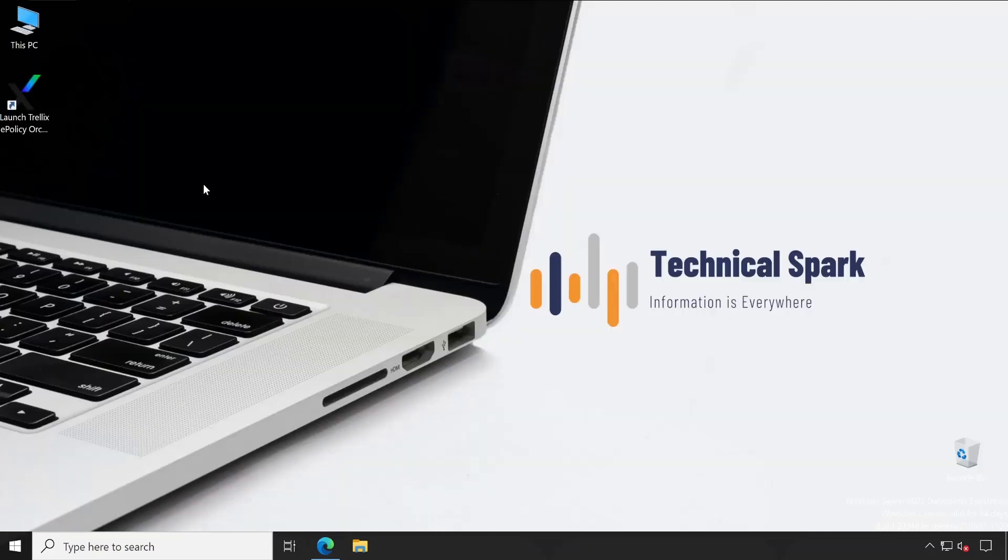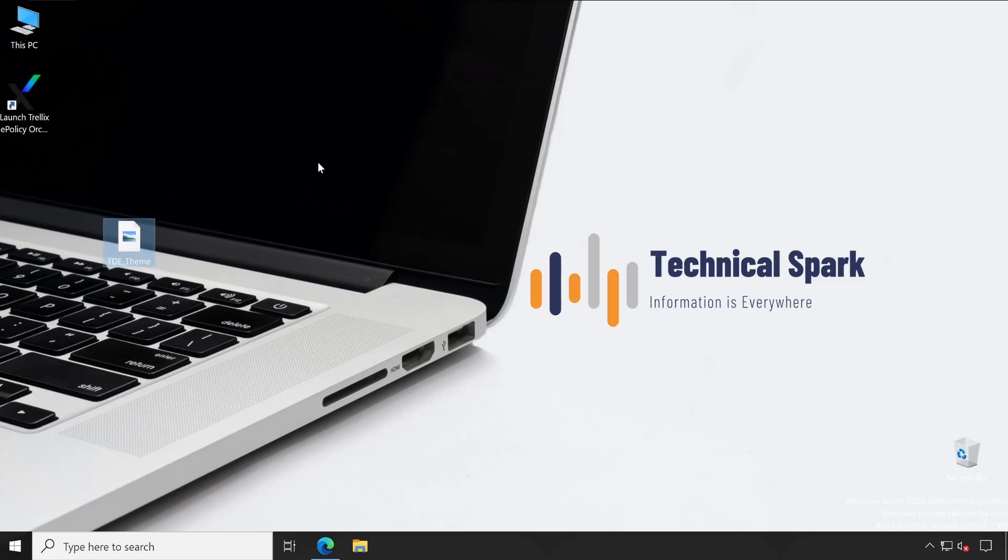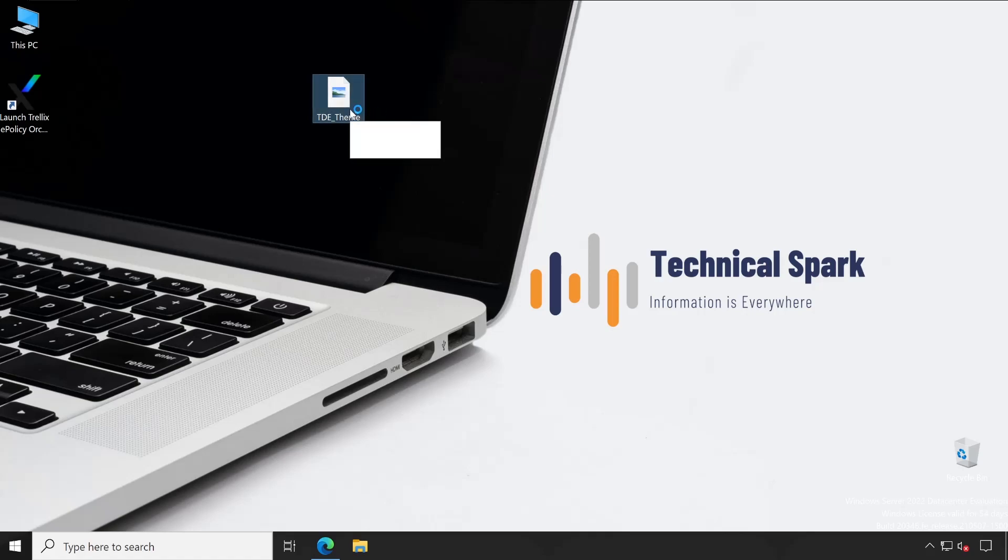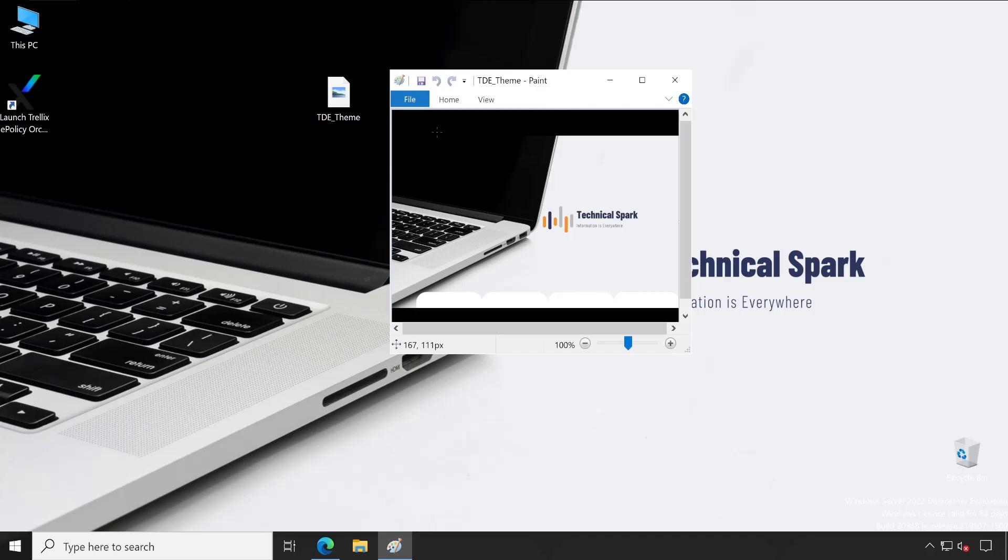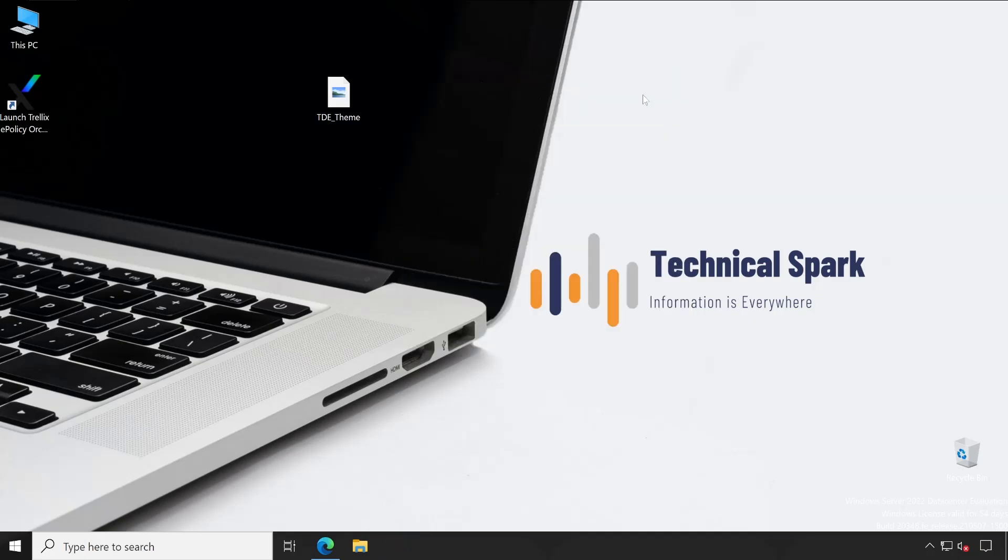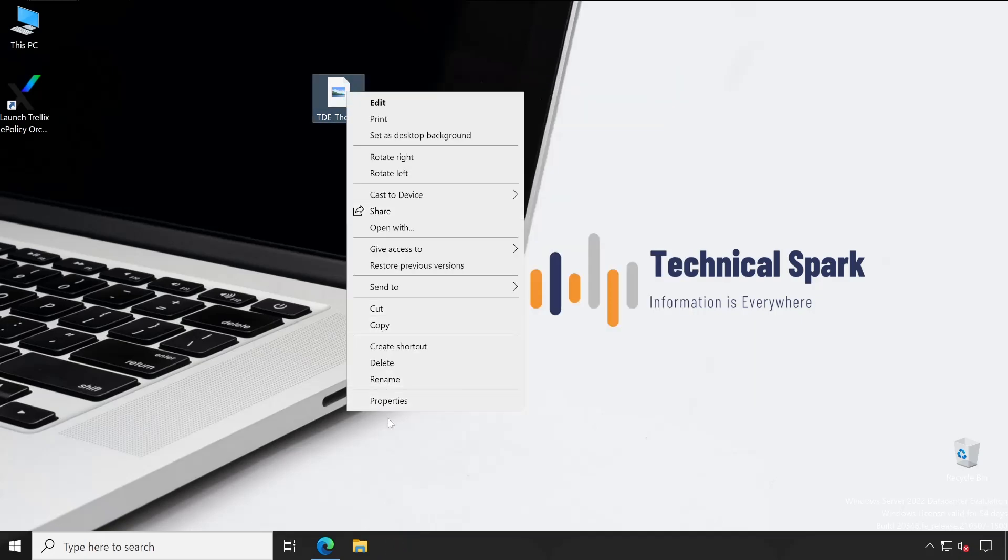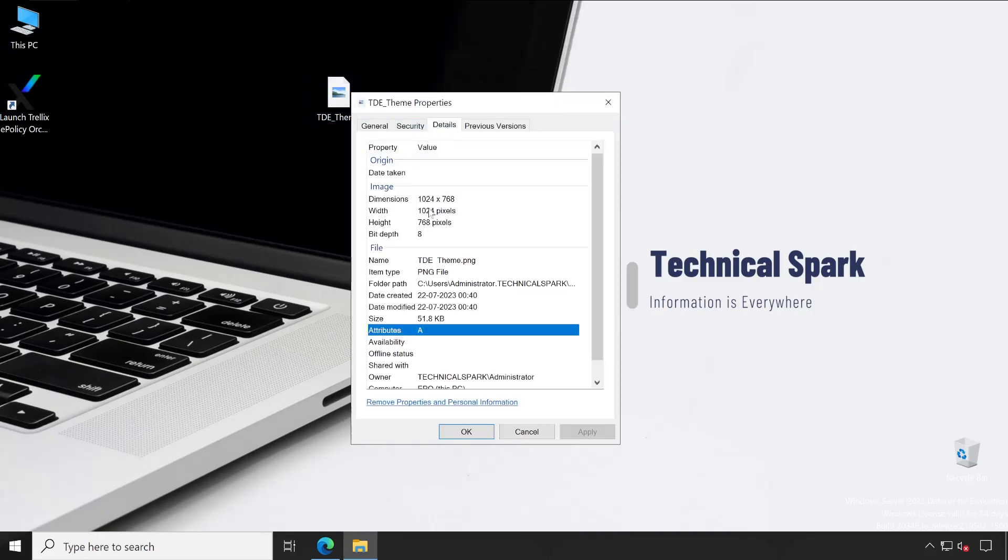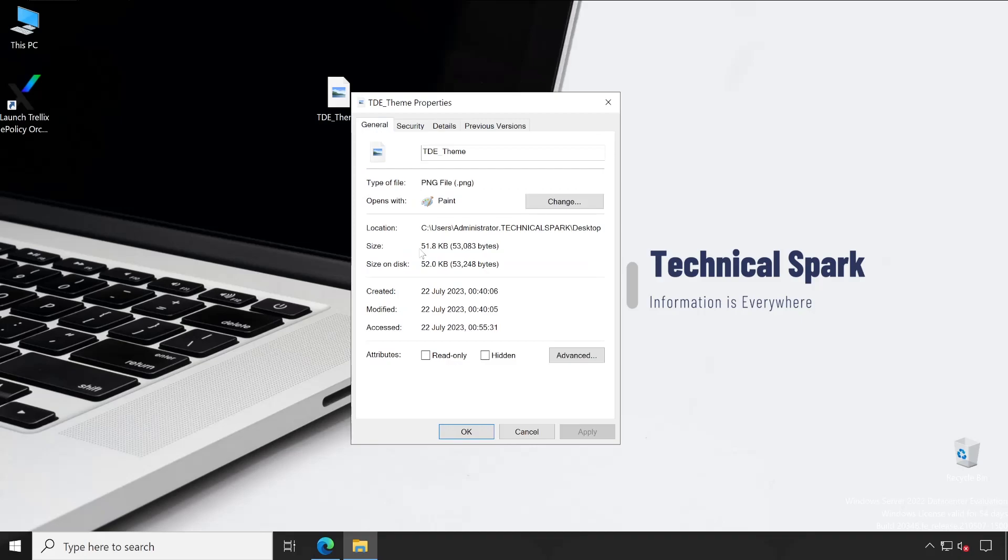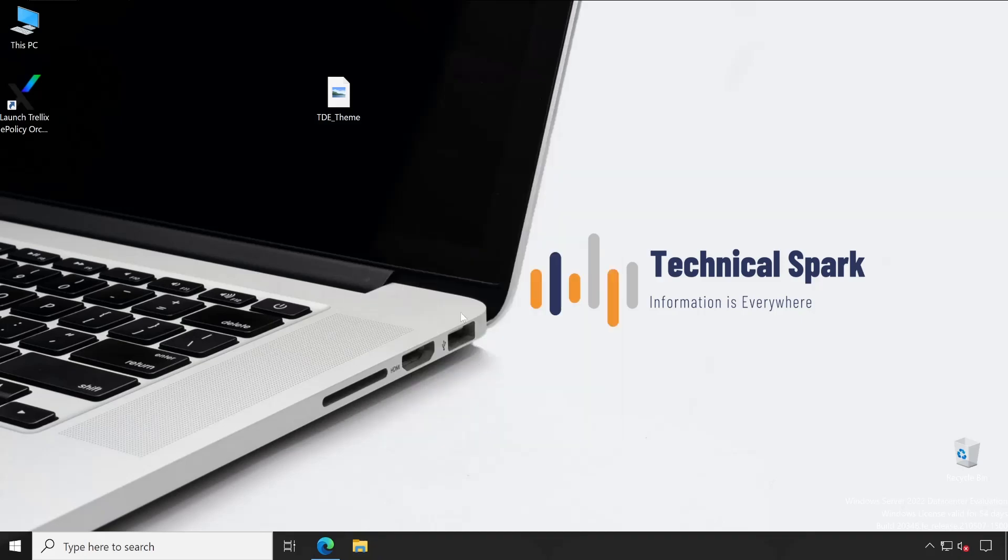Friends there is one more thing which is required. So just for your information I have already created one theme which I'm going to set on the background of my preboot authentication screen and this is the theme - TDE theme which means Trellix Drive Encryption theme. You can give any name to this file. Let me also show you how exactly this theme looks. This is the image we are going to set in the preboot authentication screen background. Let me close this and one more thing if I go to the properties then you will see the dimensions. So the file should be 1024 into 768 and the entire file size should not go more than 2.5 MB otherwise Trellix Drive Encryption will not be able to upload this image to the preboot authentication screen.